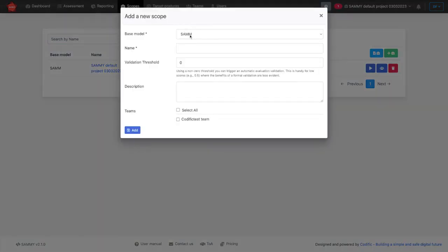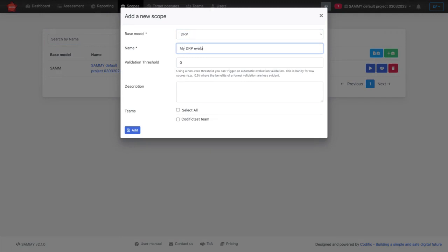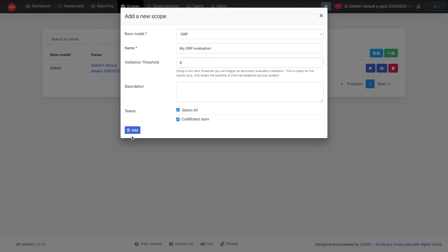There, you select as base model, you select DRP. You give it a name and you can give it a validation threshold. That is the threshold from when different scores need to be validated. If it is the first time using SAMI, you can leave this at zero. And you can add your teams here.